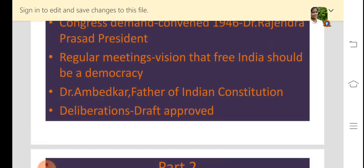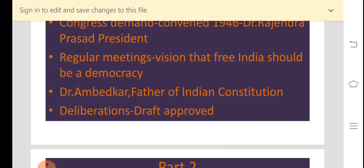So, as I was telling you about how the Constituent Assembly worked — over a period of 114 days, the drafting committee worked, spread over almost 3 years. It took 2 years, 11 months and 17 days for the completion of the work of making the Constitution of India. The constitution was approved on 26th of November 1949.